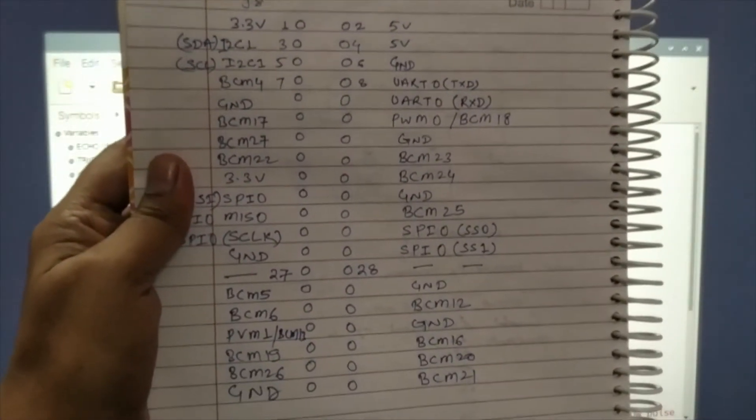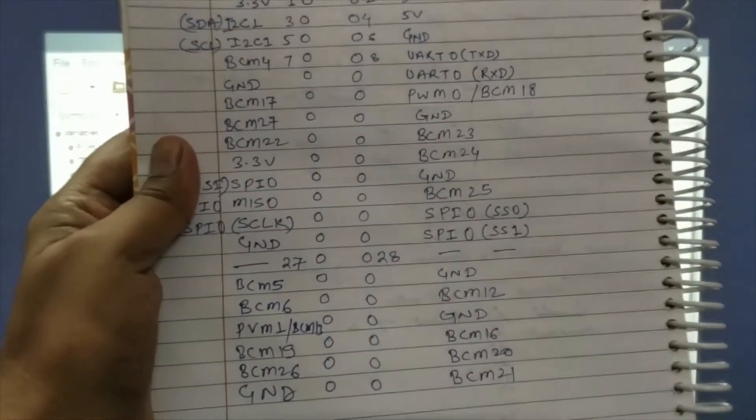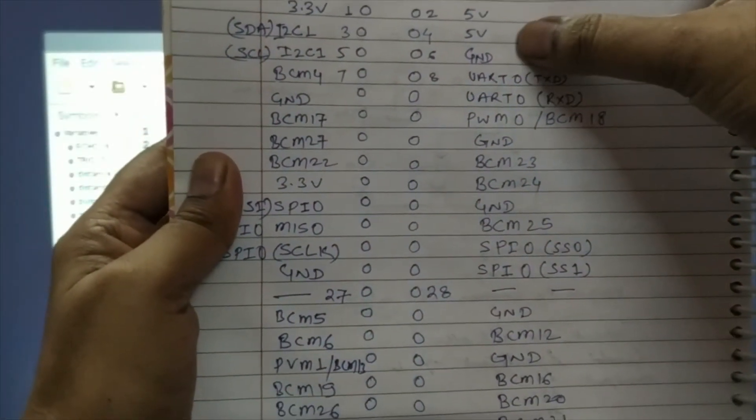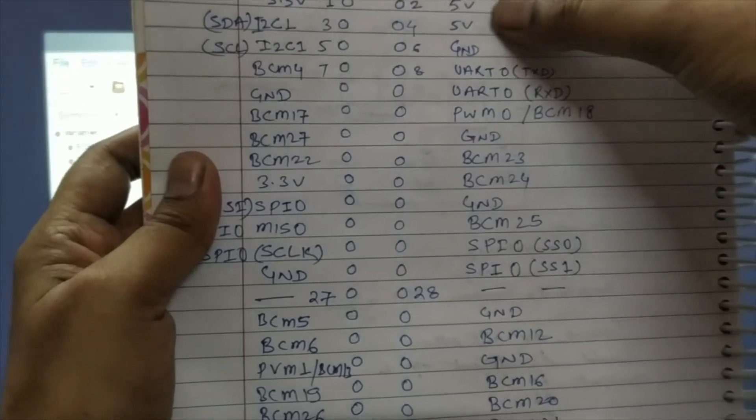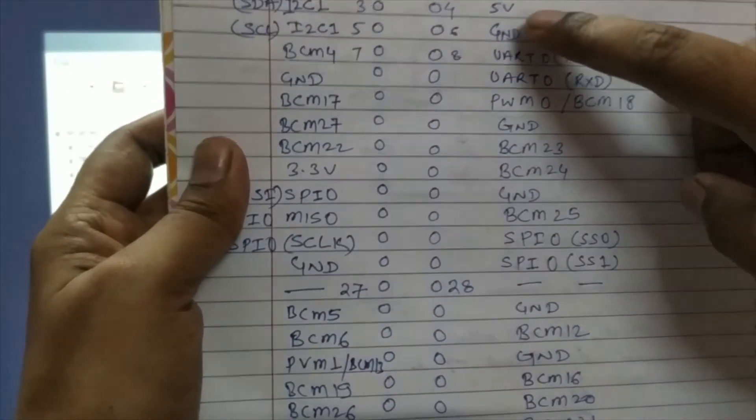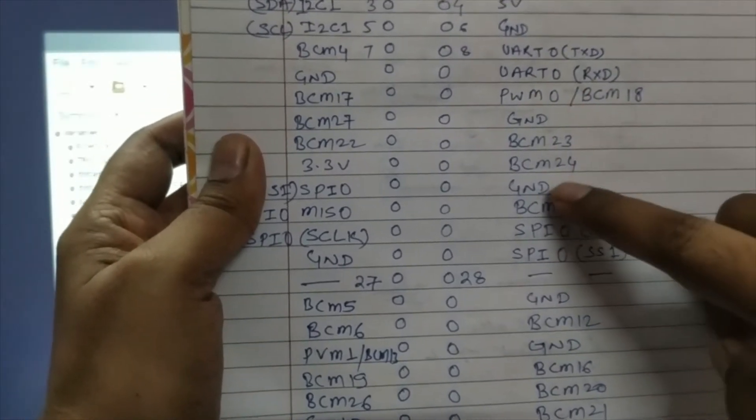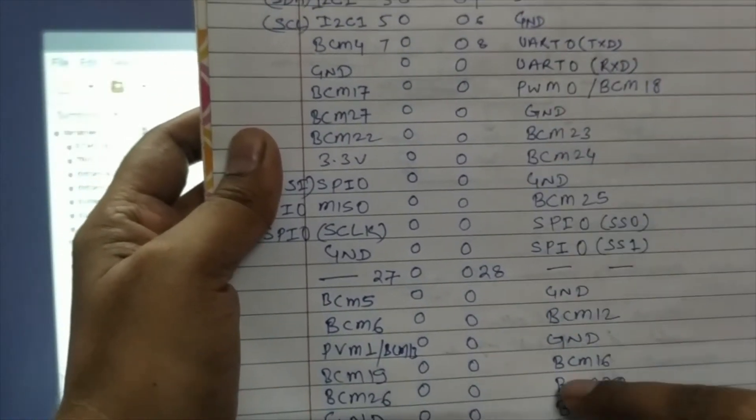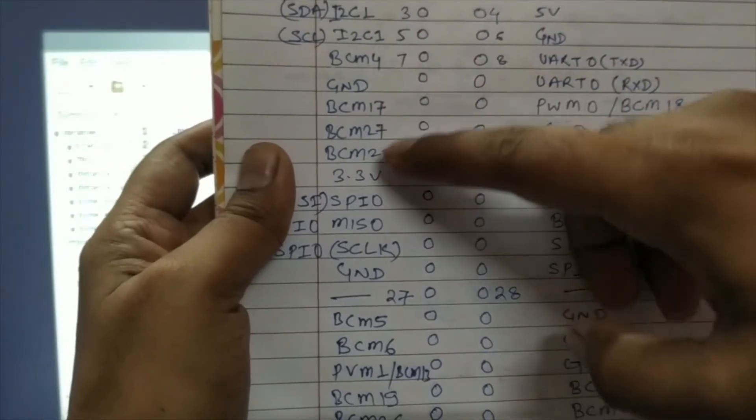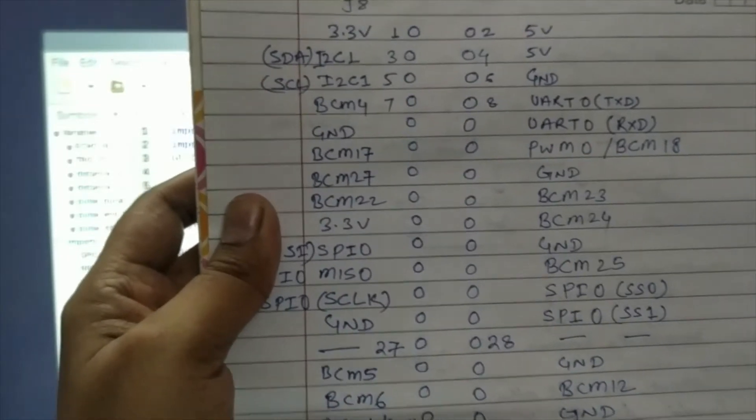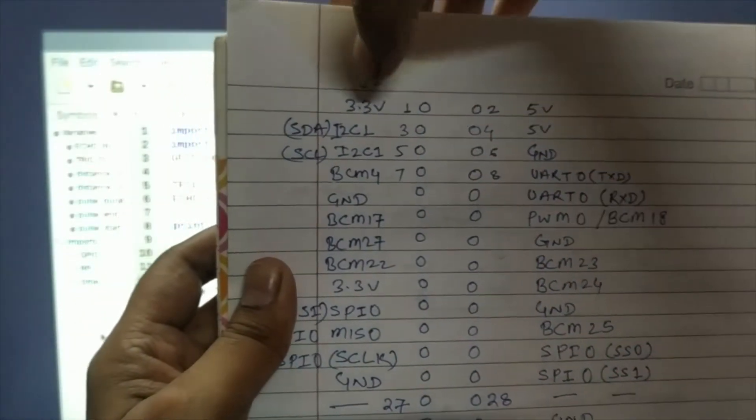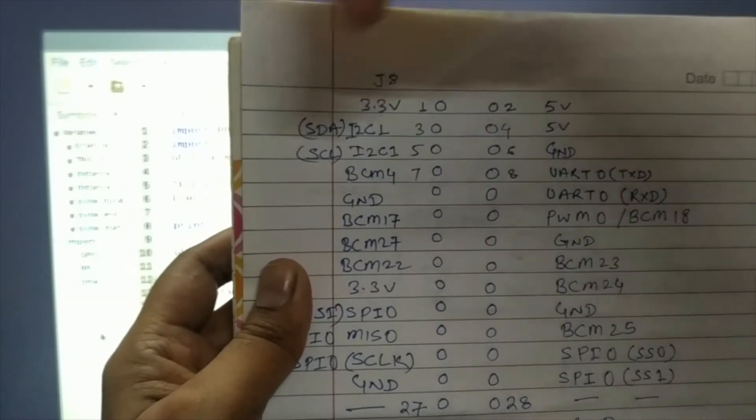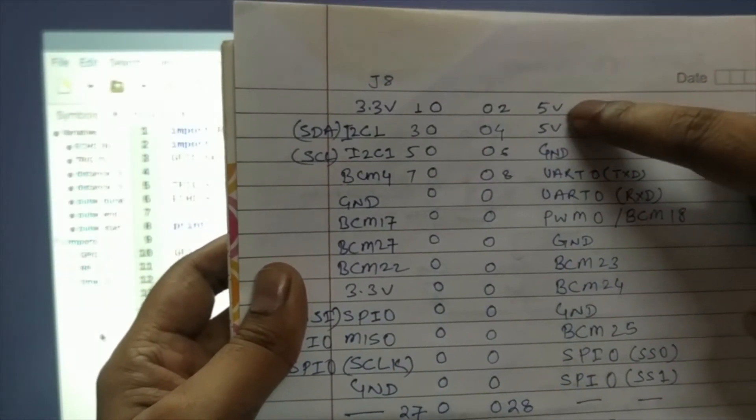Here is the pin diagram of Raspberry Pi. You can see the first one is 5 volt, second one is 5 volt. So you can connect VCC of any sensor from these two pins. This is ground, this is ground, and this is ground. Also there is a ground. So here four grounds are there and three grounds are there. If you connect a sensor with 3.3 volt current you can connect from this side.